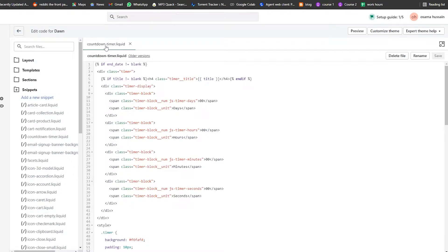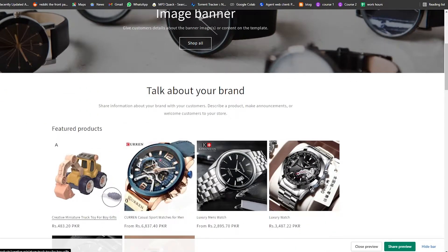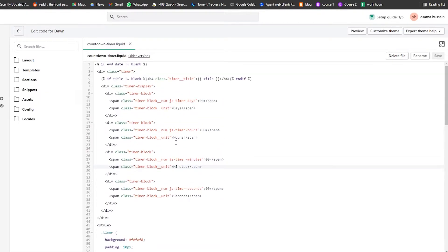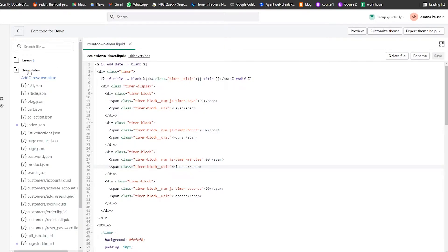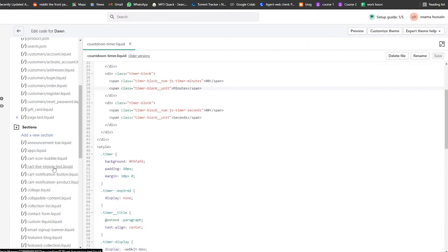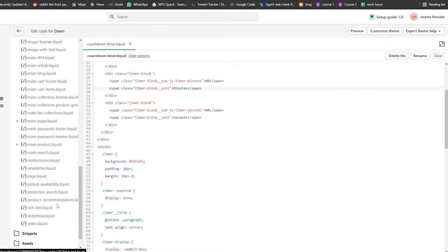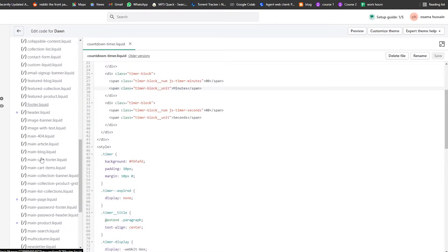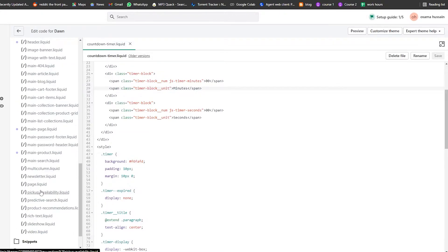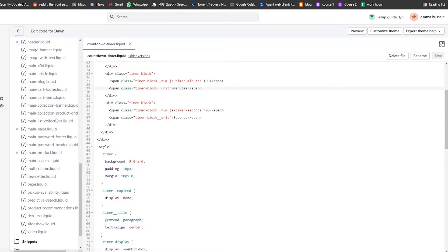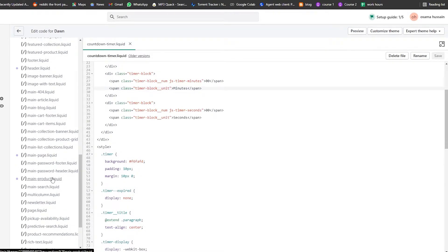Now we're going to place the snippet into different products. We move to the second part — implementing the snippet. We'll go over to Sections and find the product template. I'm on the Dawn theme, so I need to find 'main-product'.